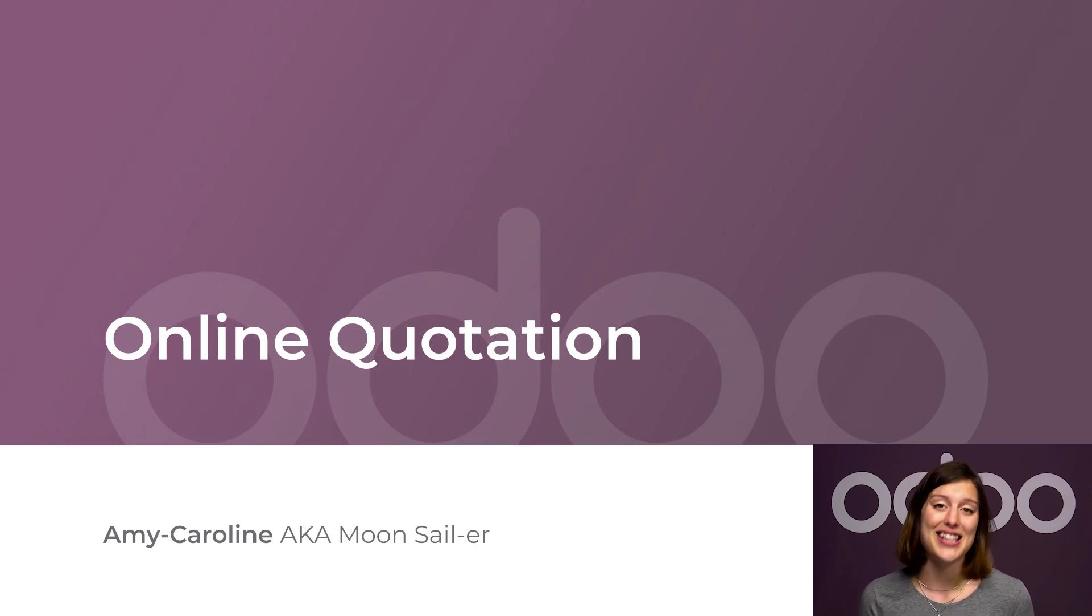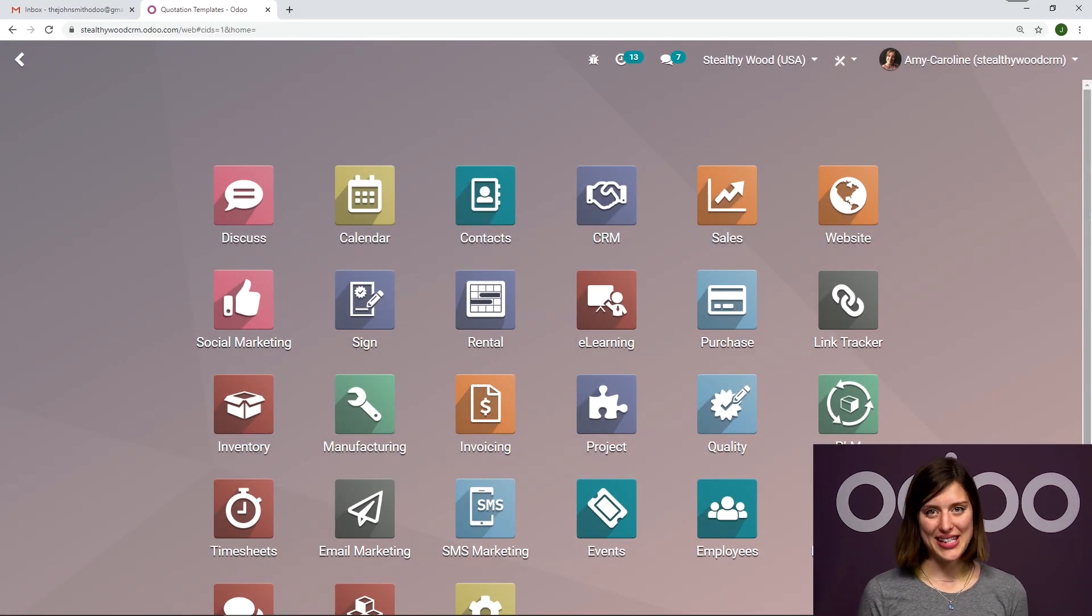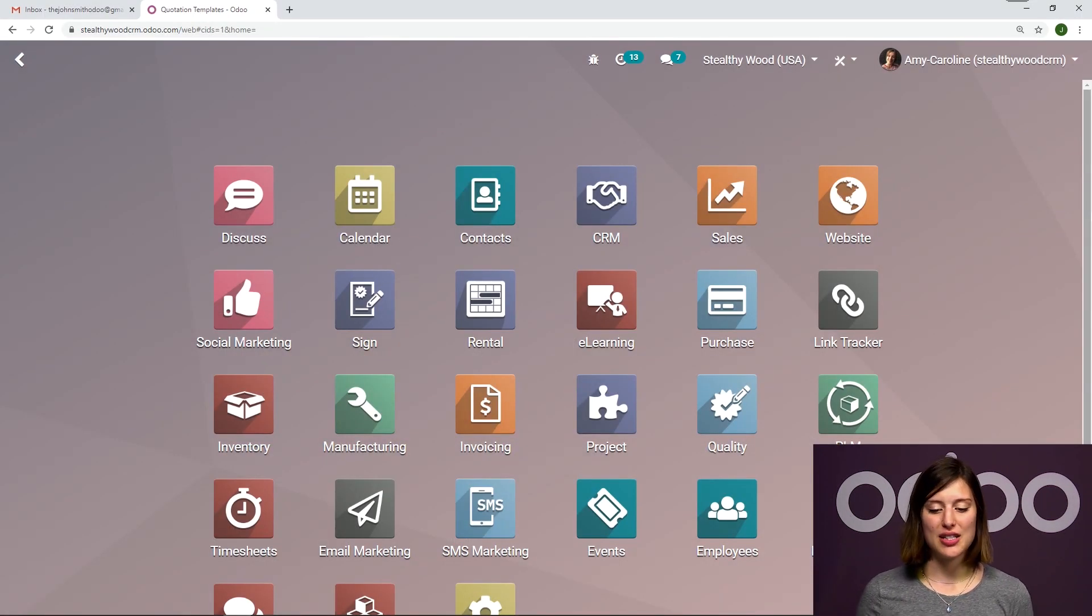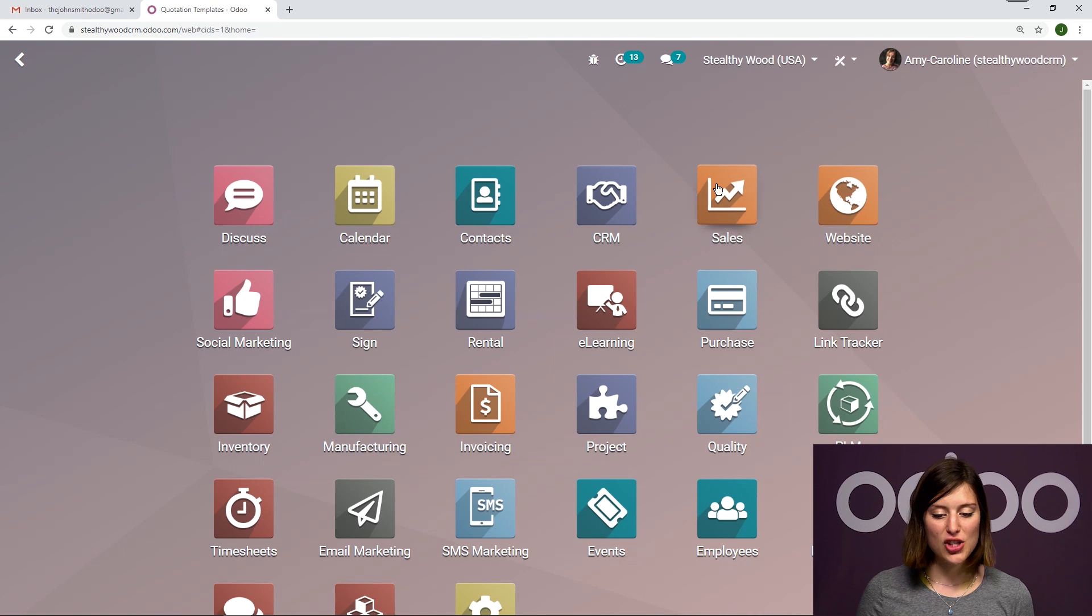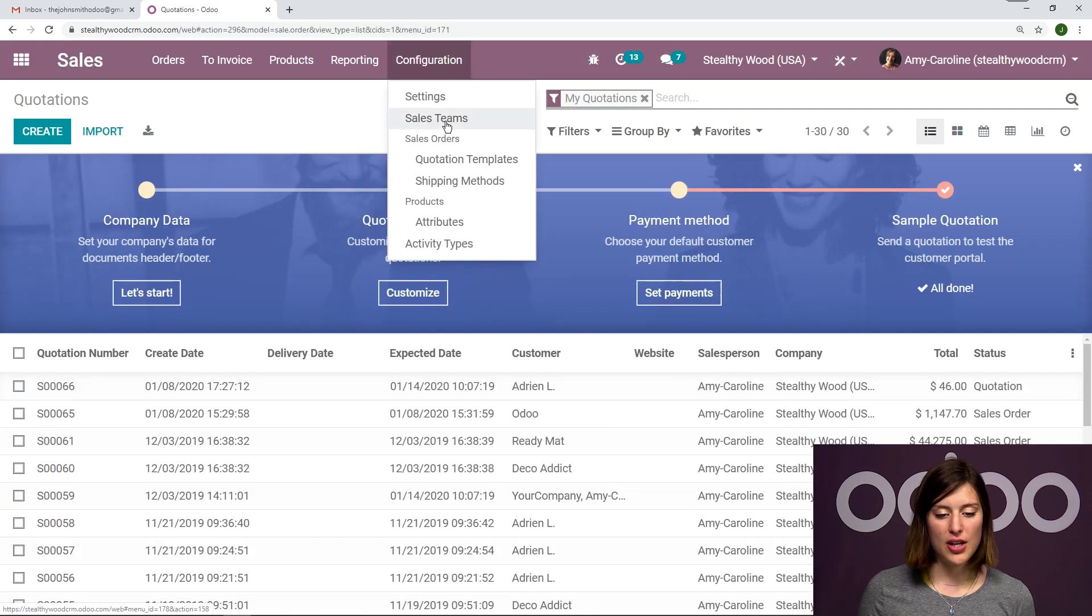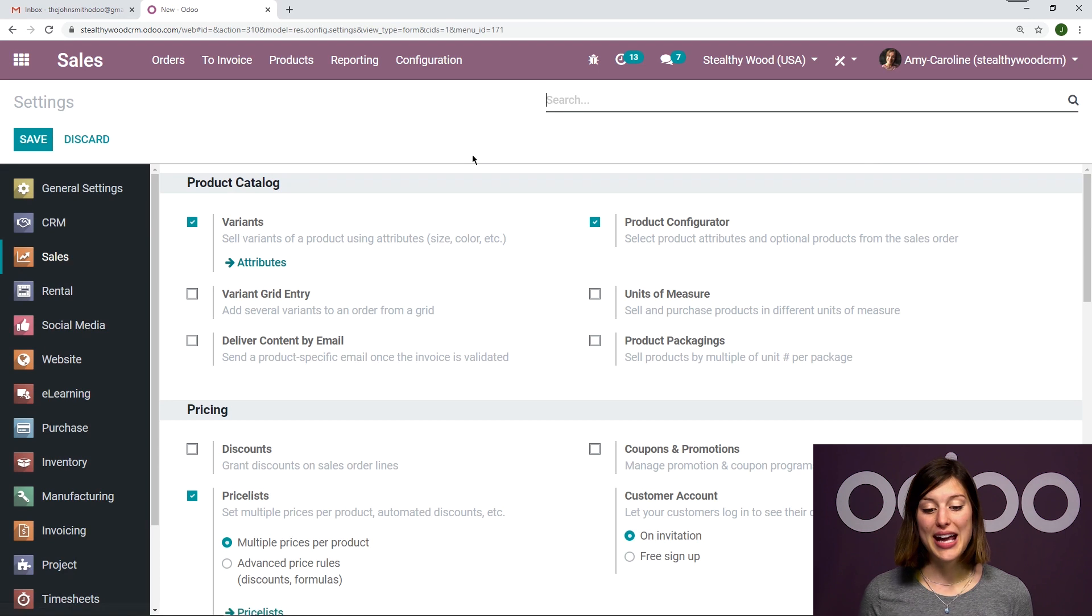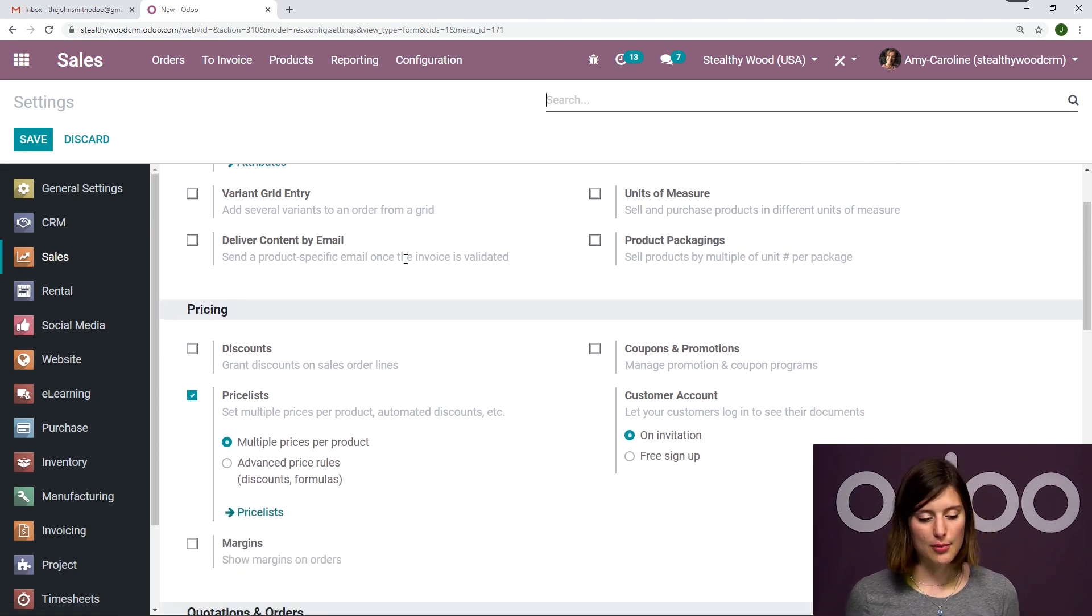and there will be fewer steps to go through and documents to handle. So let's see this in SelfieWoods database. Alright, here I am on my database. So let's go ahead and jump to the sales application. Then we're going to go to configuration settings. From the settings page,